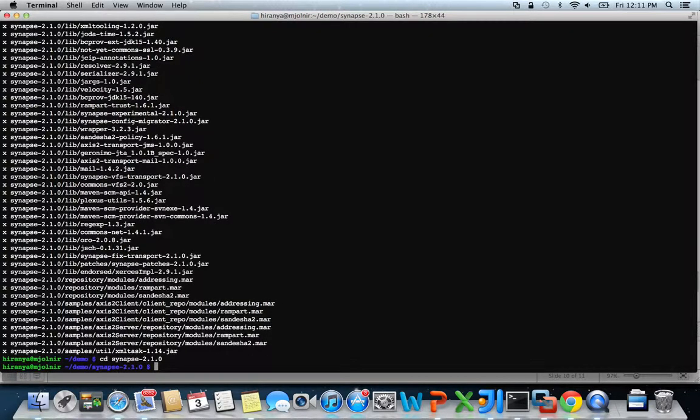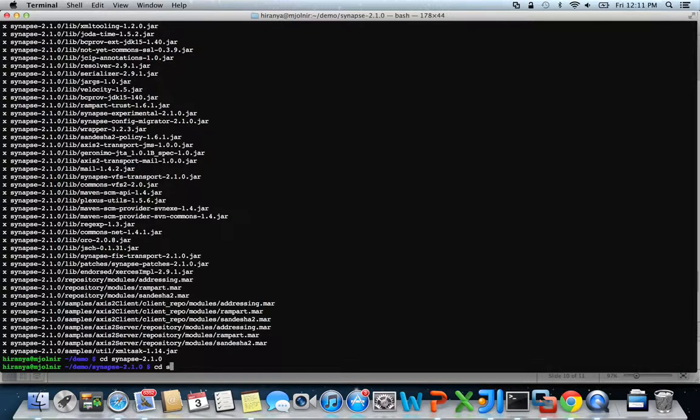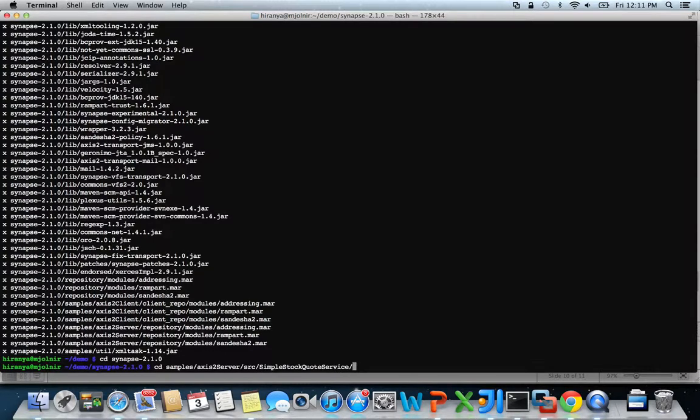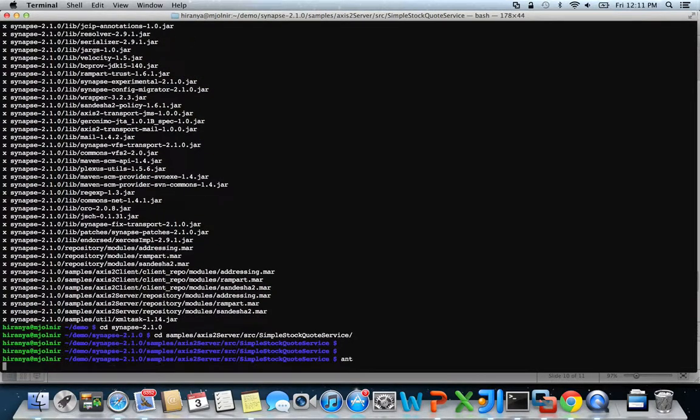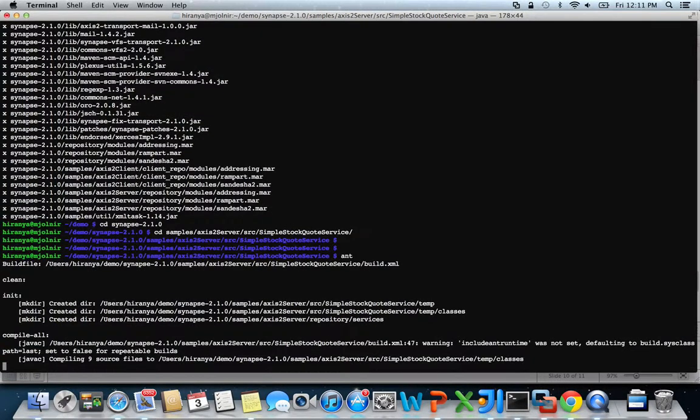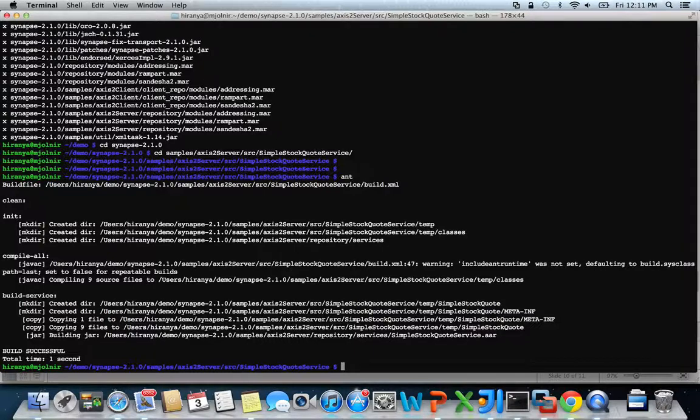Synapse ships with a large number of sample configurations and mock services that can be used to test and demo various scenarios. I'm going to use one of those mock services and a sample configuration for this demonstration of an API facade. The mock service I'm going to use is called the simple stock quote service. To deploy this service, head over to the samples axis2 server SRC simple stock quote service directory and run ant to compile, package and deploy the service.